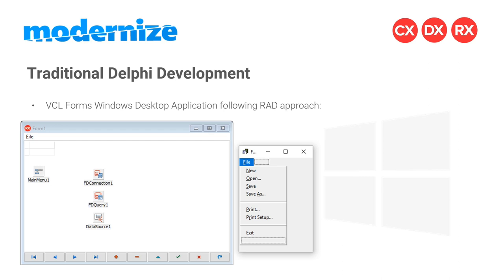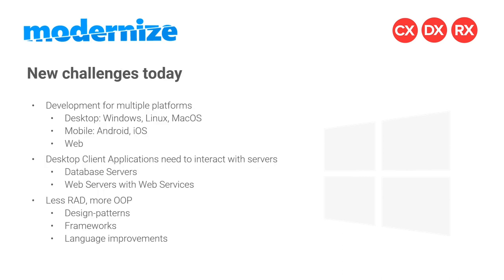Because today's market requires applications to be flexible. You don't always have the same database, the same operating system, or the same device. Simply building a Windows desktop application doesn't cut it anymore nowadays. The new challenges today are you have to develop for multiple platforms, hopefully at the same time. This is what makes Delphi so good, because you can develop for Windows, Linux, Mac OS, mobile platforms like Android and iOS, and also for the web using Delphi.